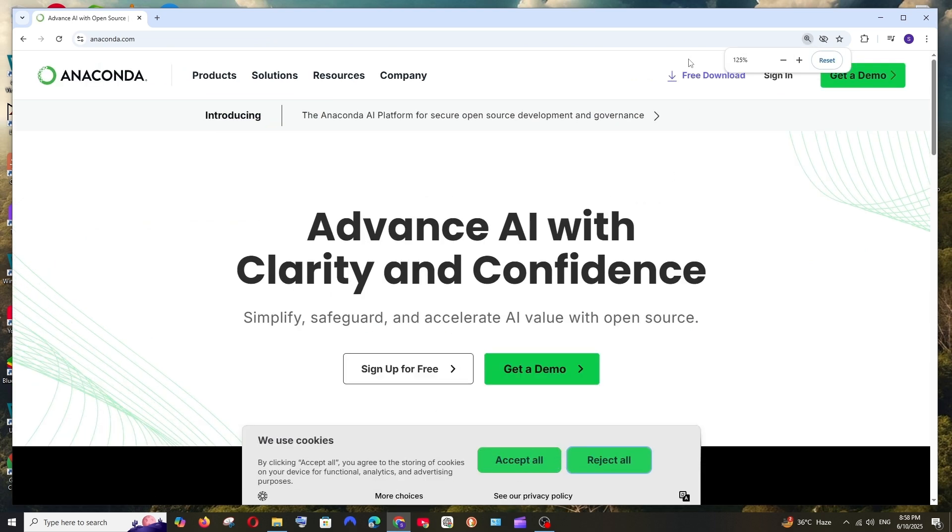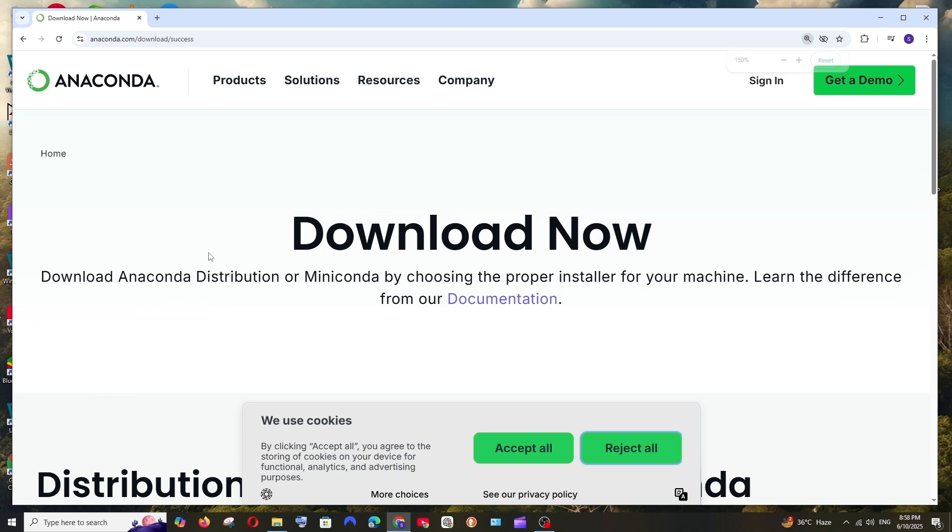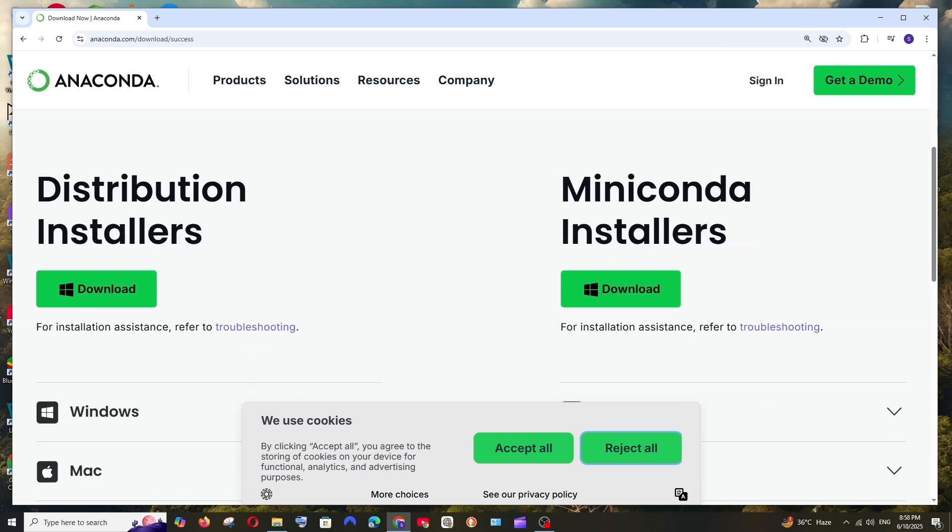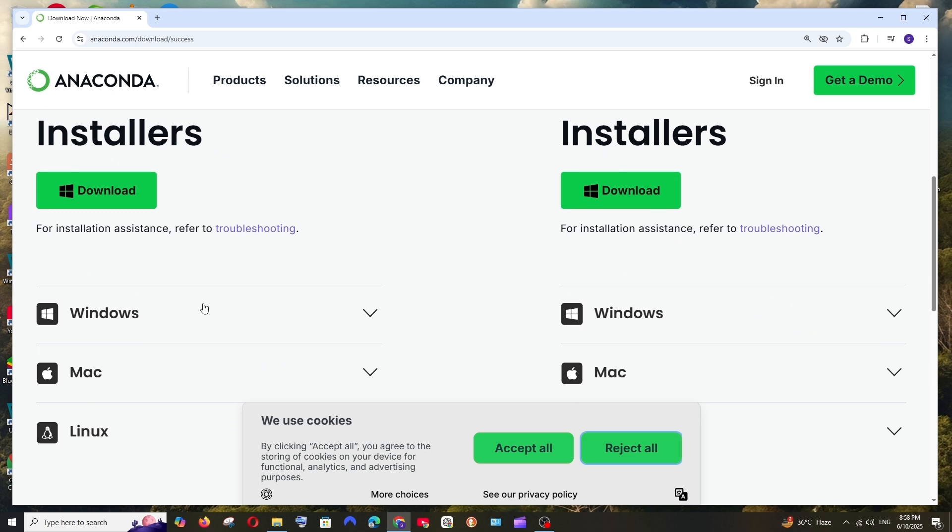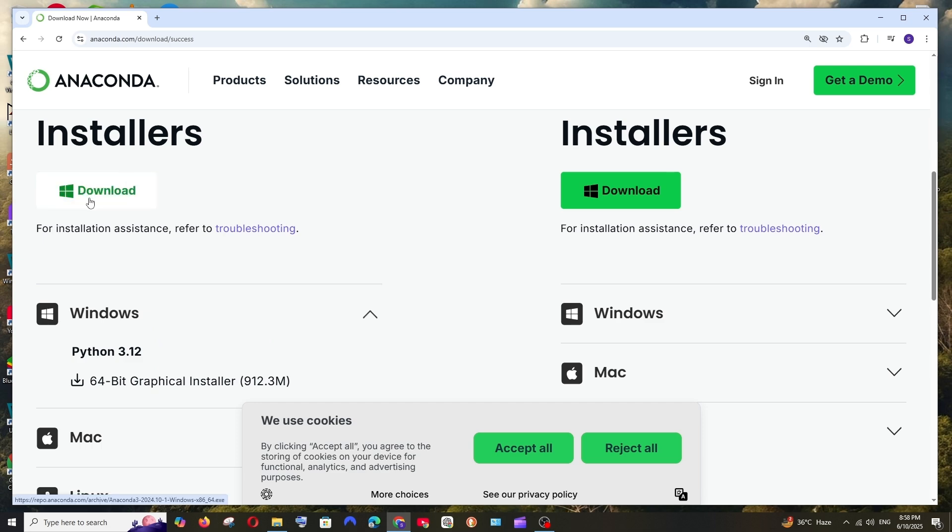And here to the top we are having this free download, select it. And here we are having the skip registration, click here. And in the download page, if you scroll down here we are having distribution installers. So here we are having for Windows and it is about 900 MB in size. So you can just directly click on download over here.